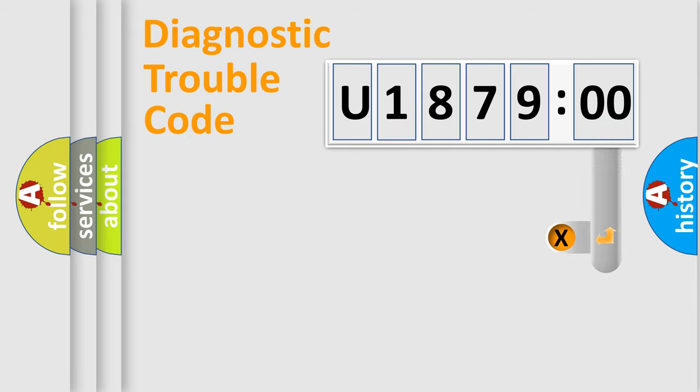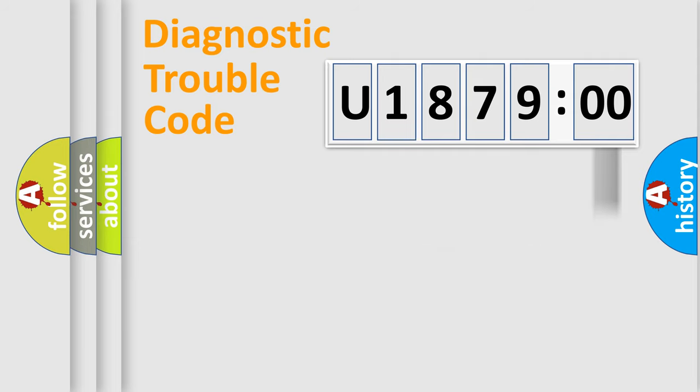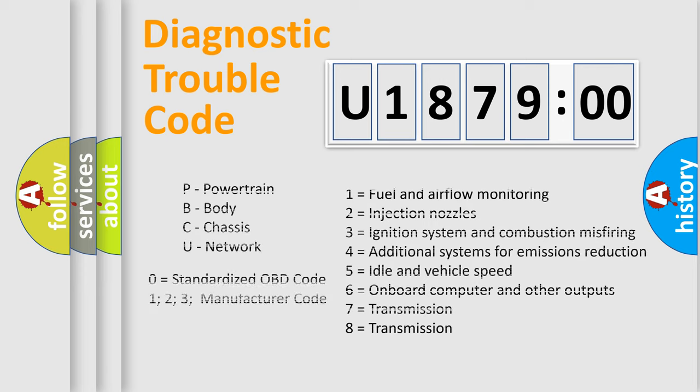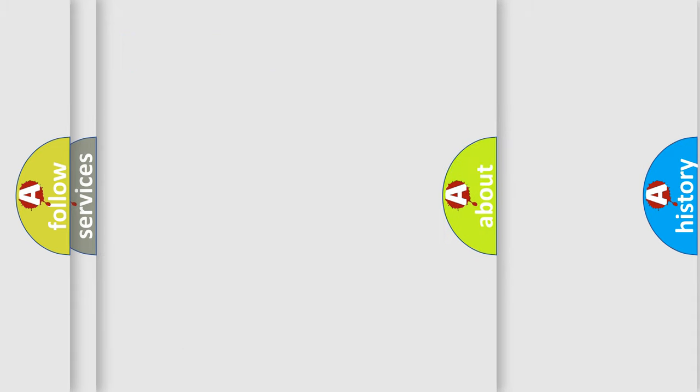Only the last two characters define the specific fault of the group. The add-on to the error code serves to specify the status in more detail, for example, short to ground. Let's not forget that such a division is valid only if the second character code is expressed by the number zero.